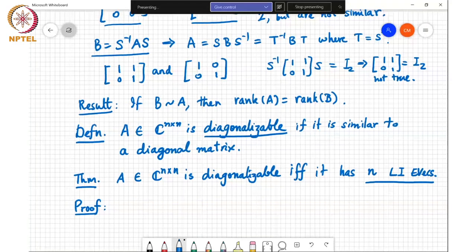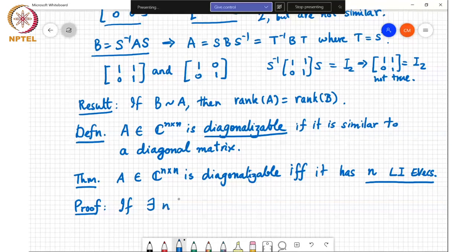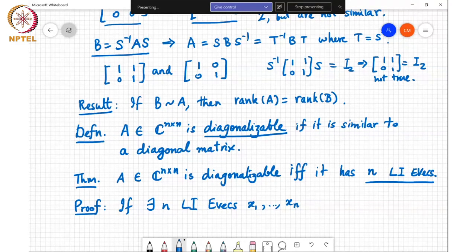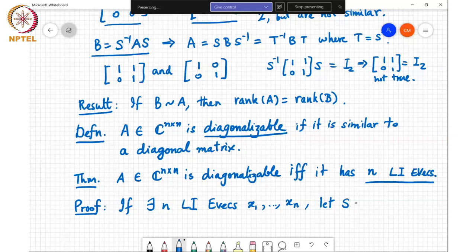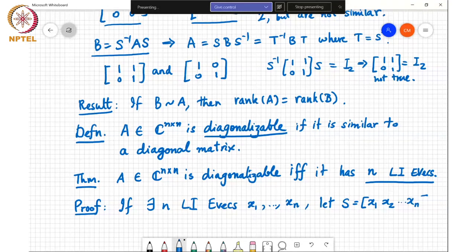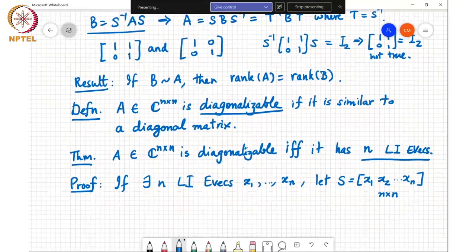Let us see how this is proved. If there are n linearly independent eigenvectors x1 through xn, then let the matrix S be formed by stacking these vectors as columns: S = [x1, x2, ..., xn]. This is an n×n matrix. We will show that this matrix works — it will reduce A to a diagonal matrix.